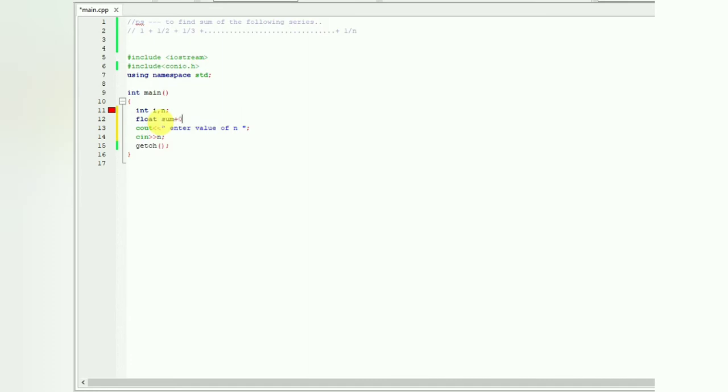As anything added to zero will not change its value, we terminate the statement.